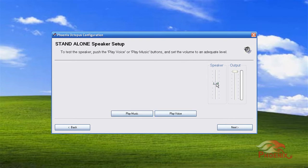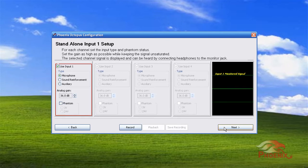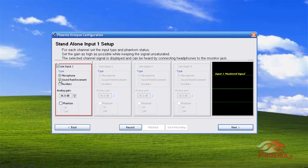We then go through and set up the four inputs of the unit. Each can be set as a microphone to be included in the automatic mixing process, a sound reinforcement channel, or an auxiliary channel.